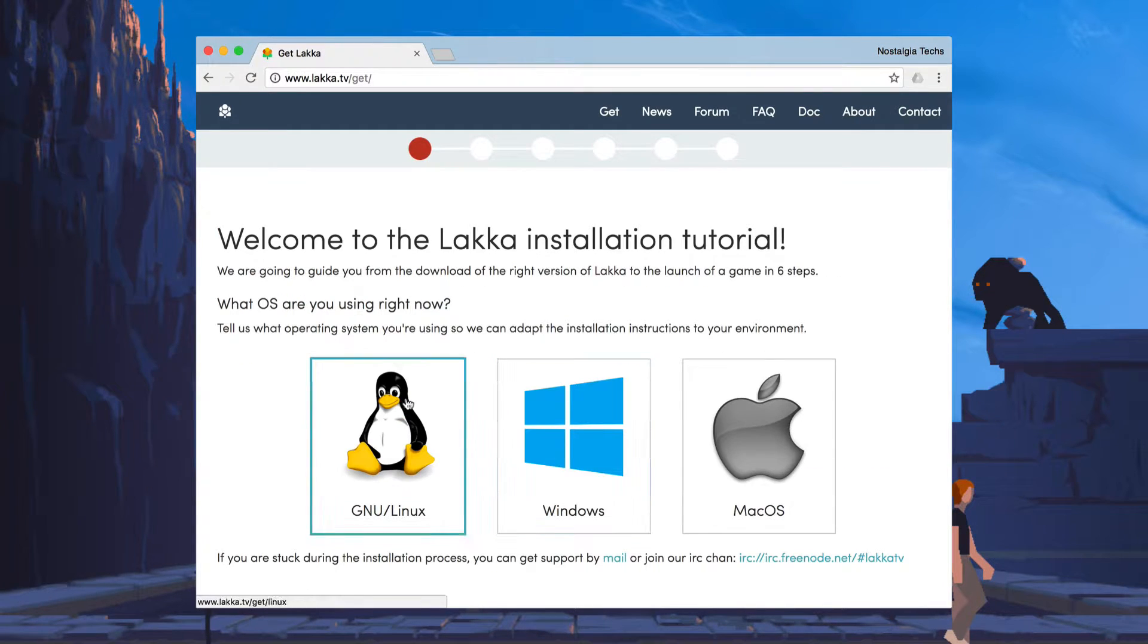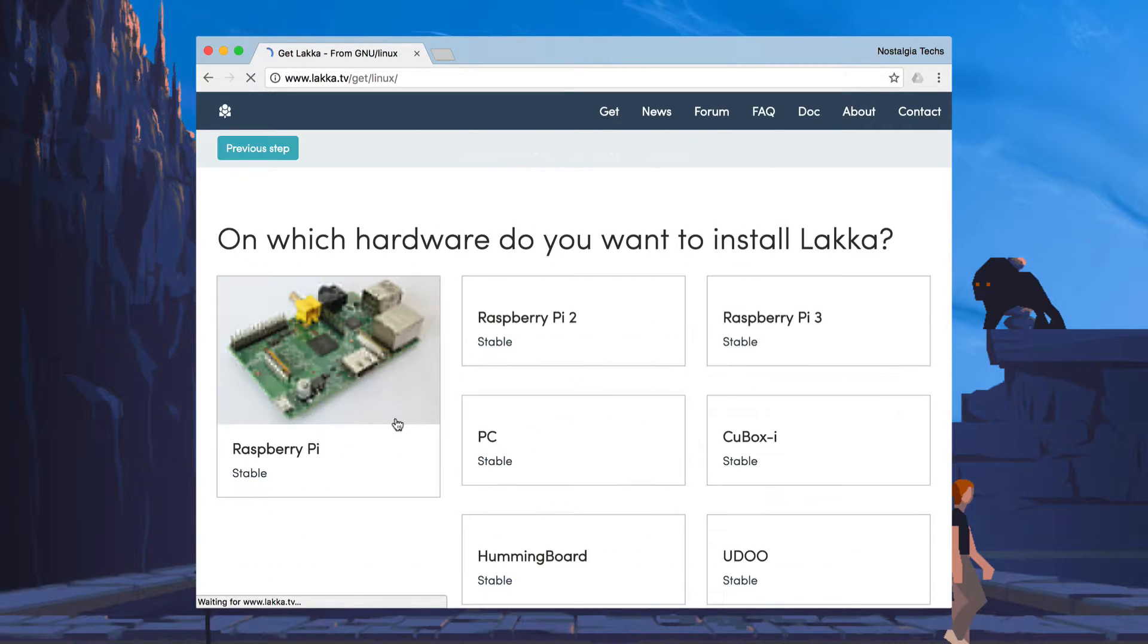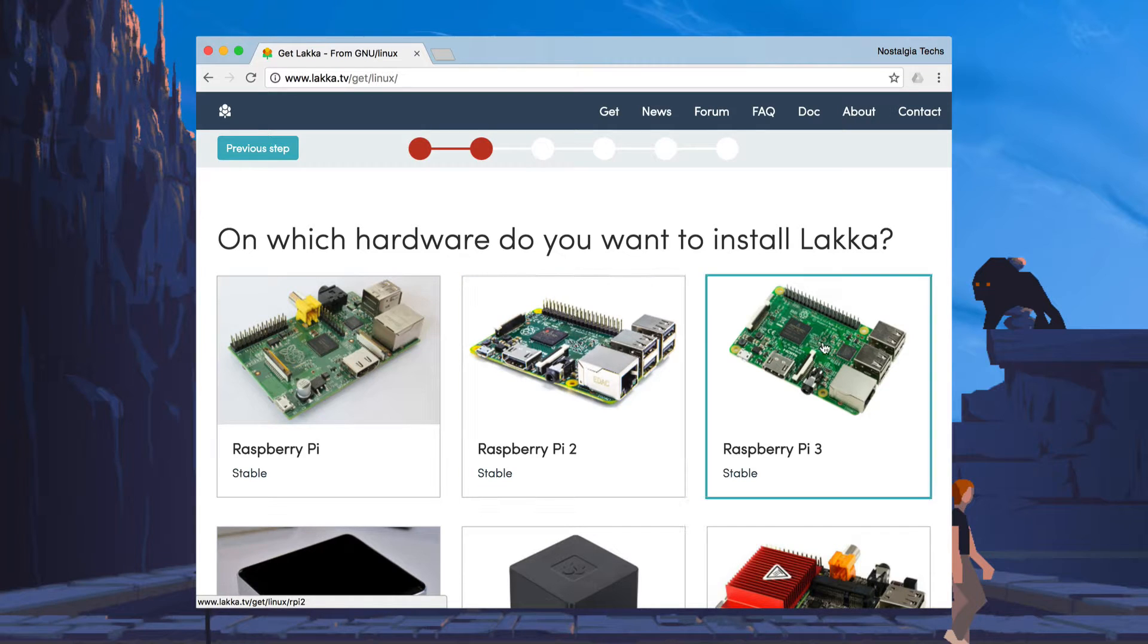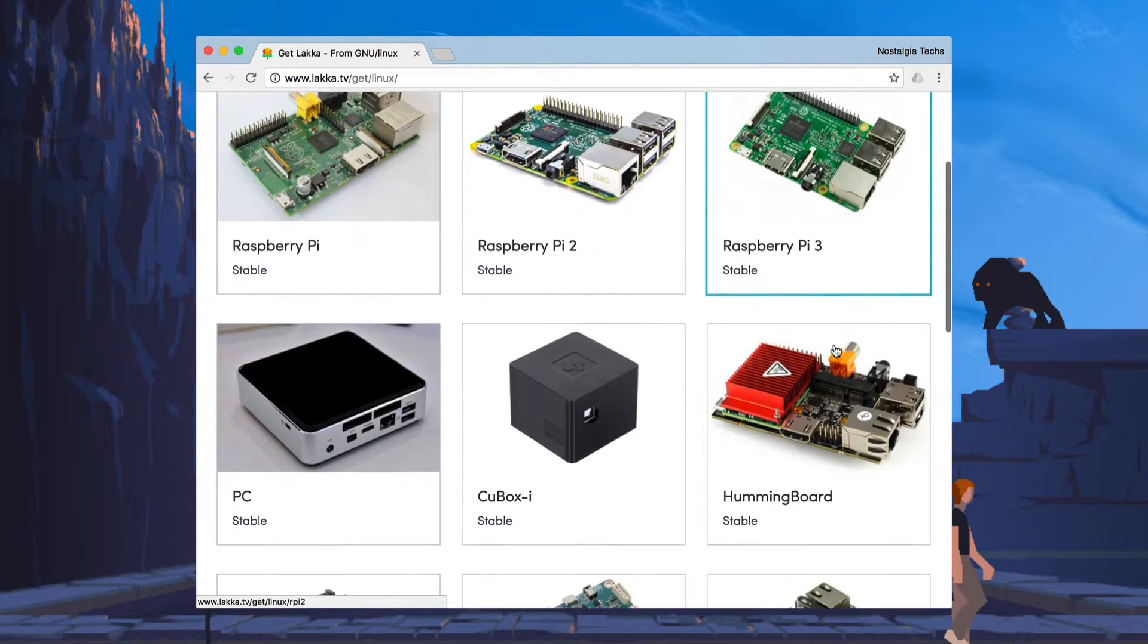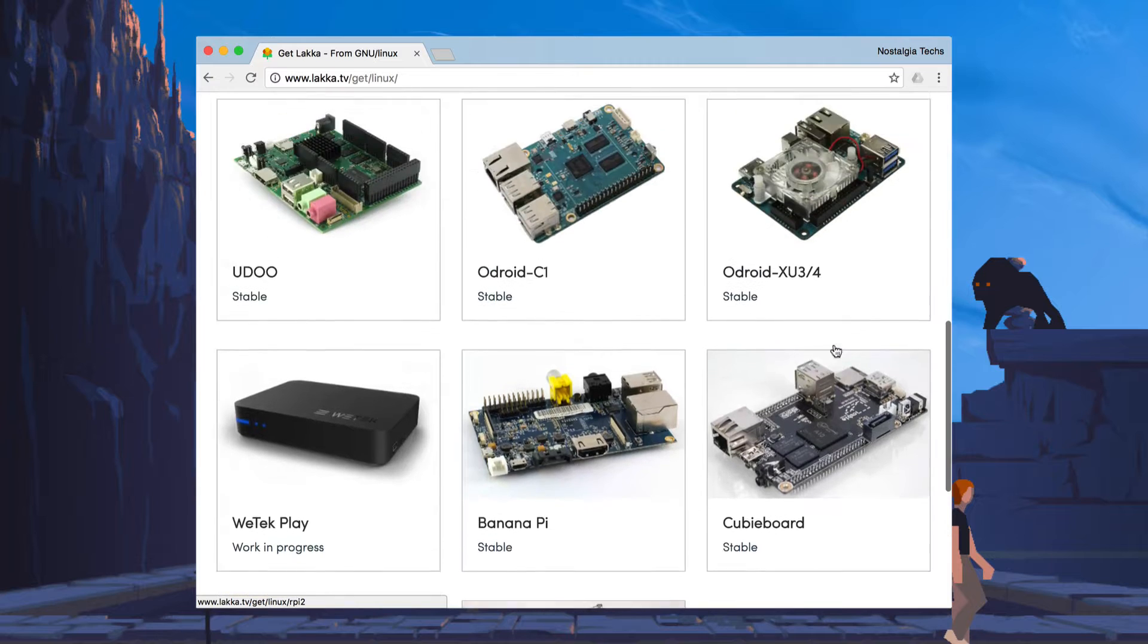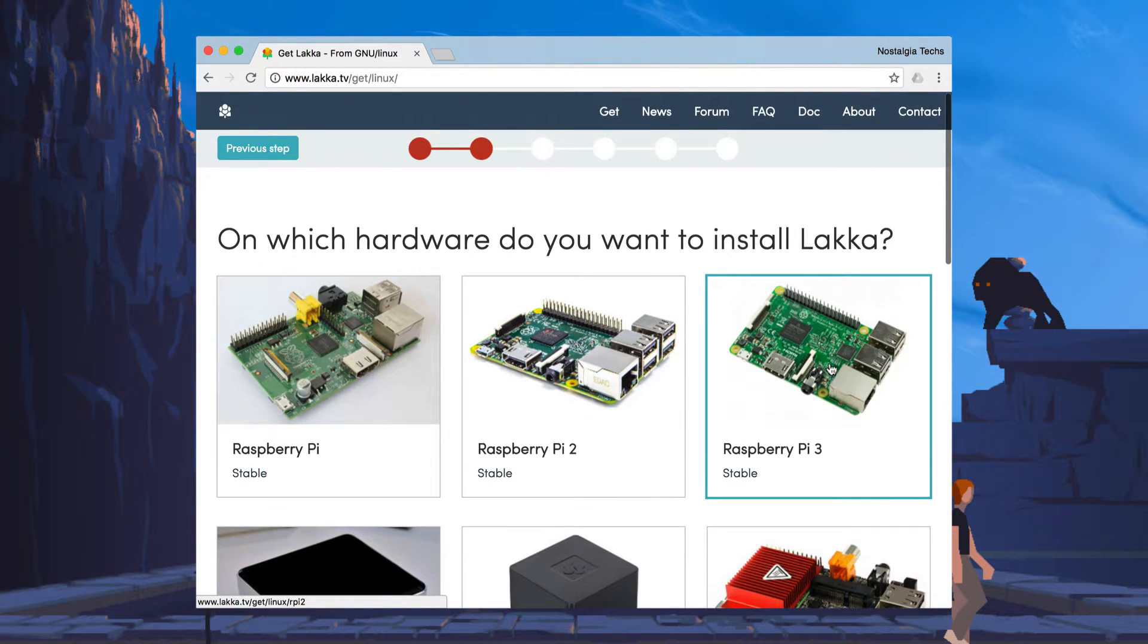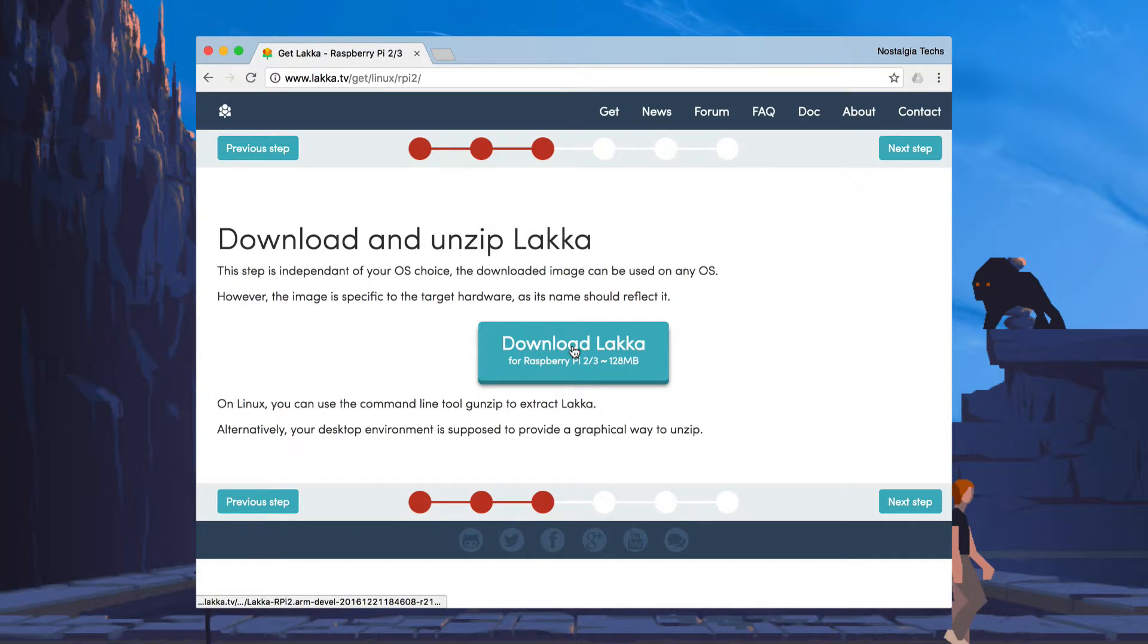And in our situation, we're going to be downloading it to a Raspberry Pi 3. So we're going to hit GNU Linux. And we're going to select the Raspberry Pi 3 from the options. There's actually a multitude of options here.